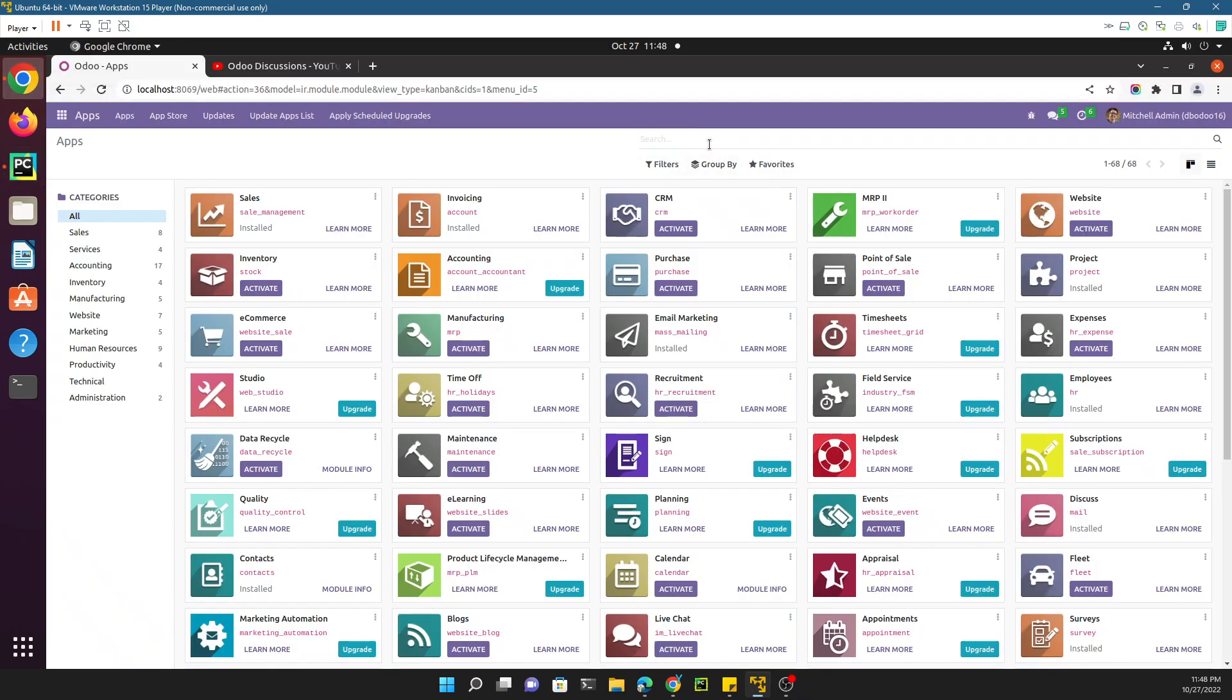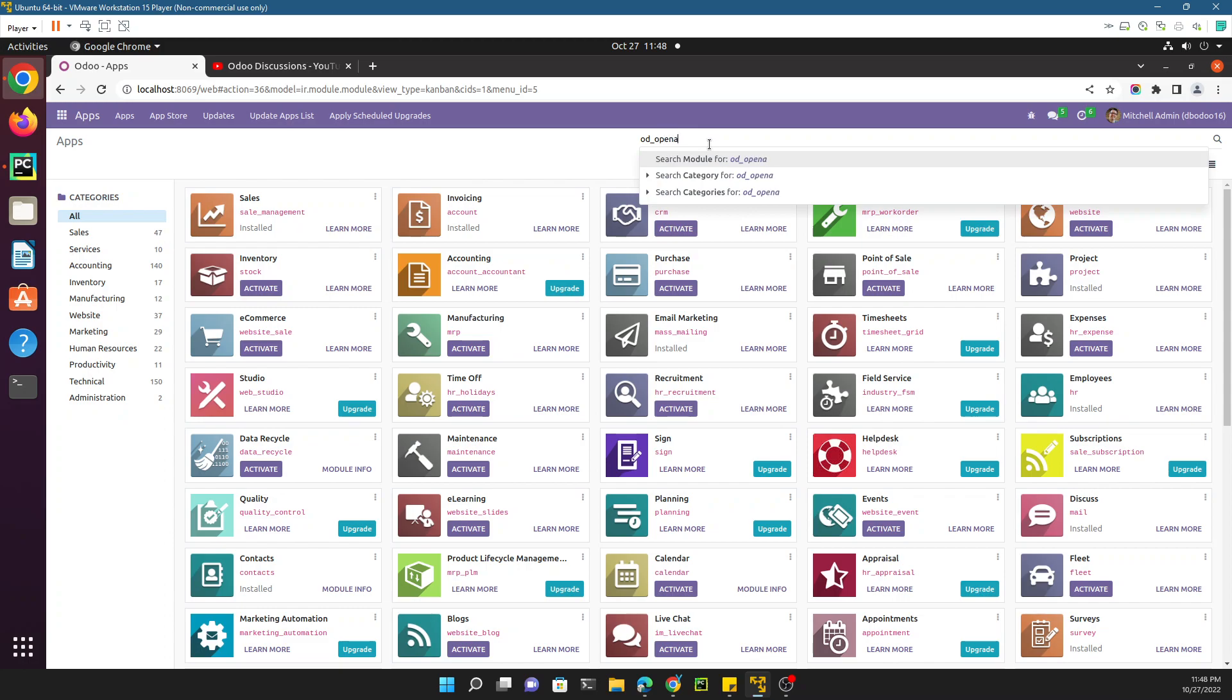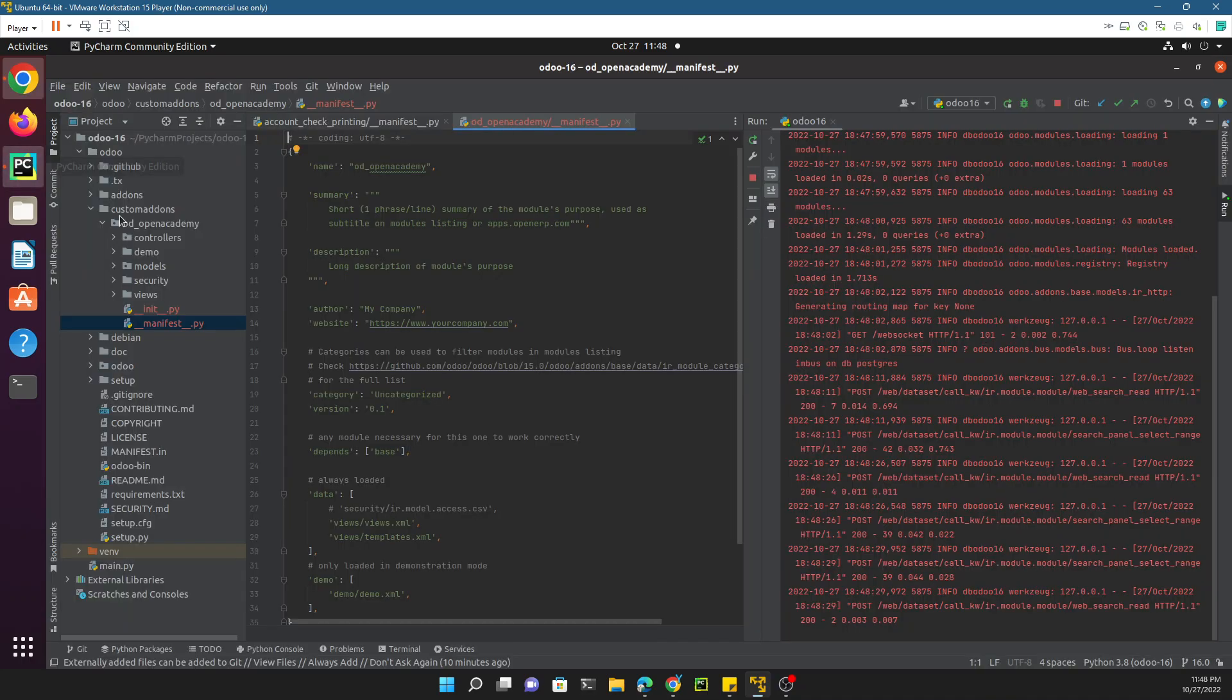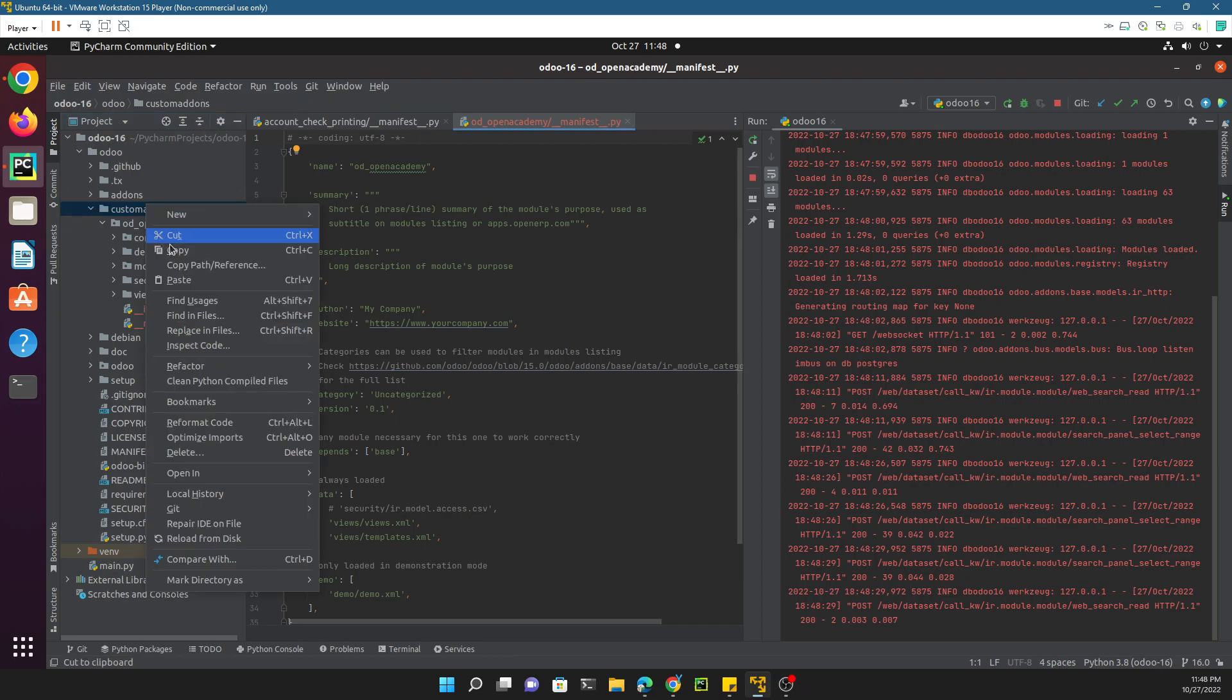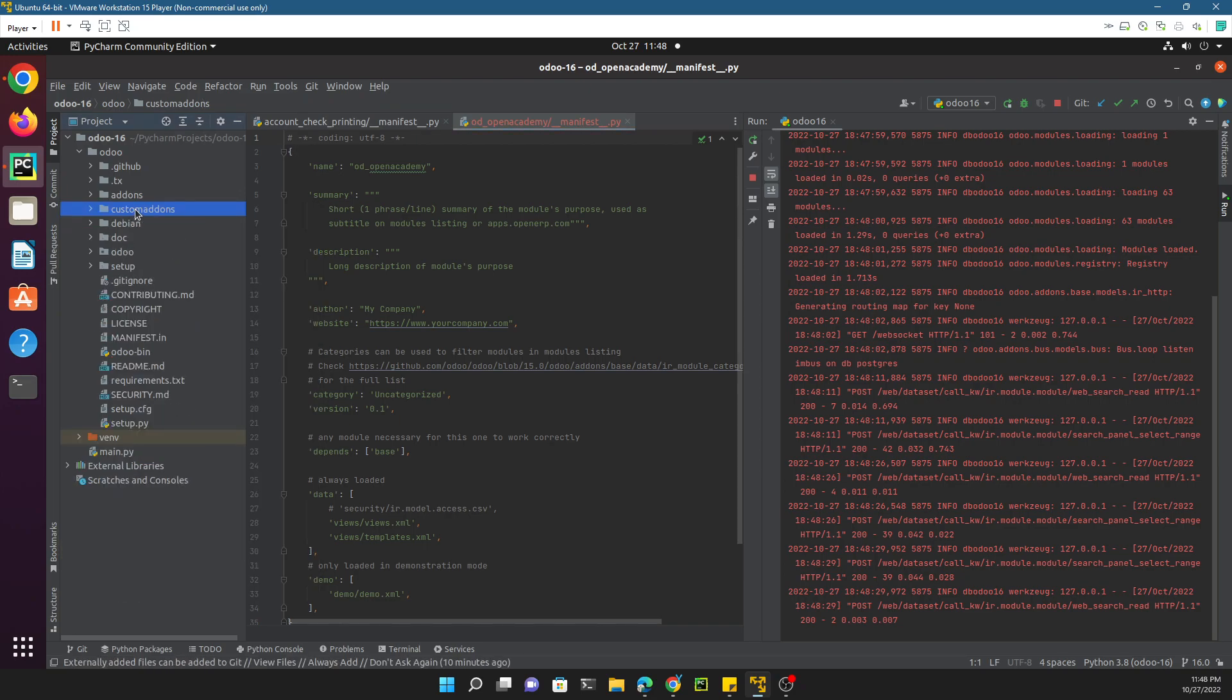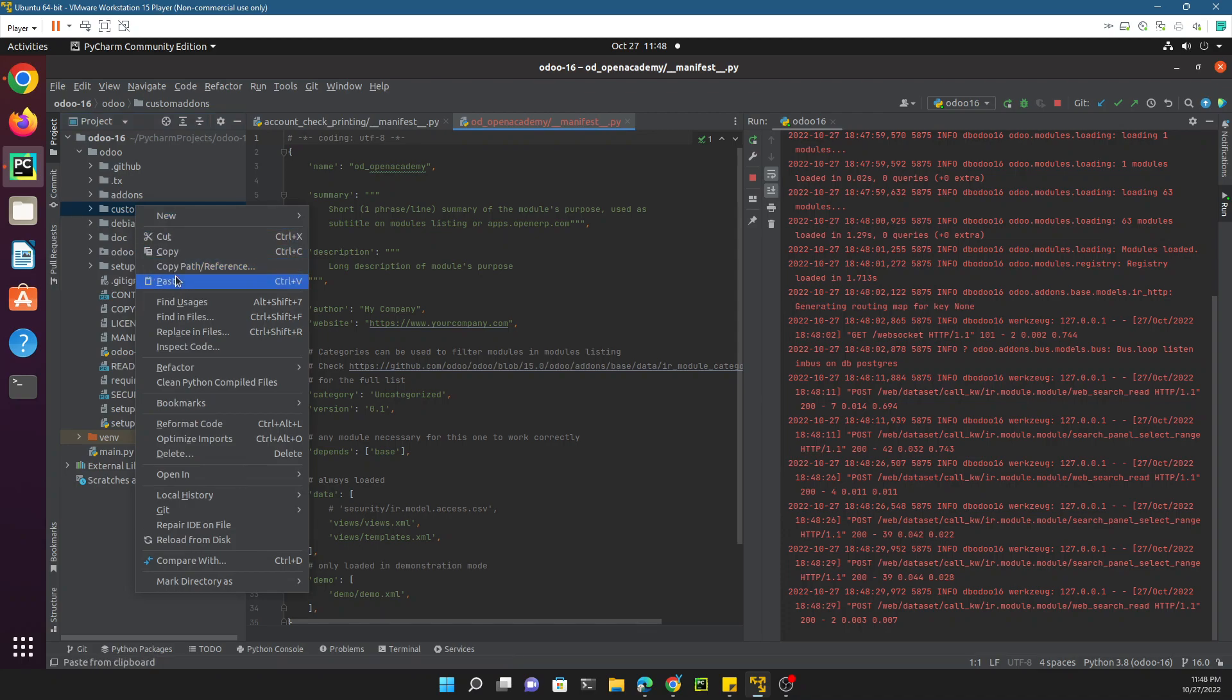Let me search for this module odoo_open_academy, and we cannot see it. In order to show this module here, one thing you need to keep in mind is we need to add this directory inside the Odoo config.